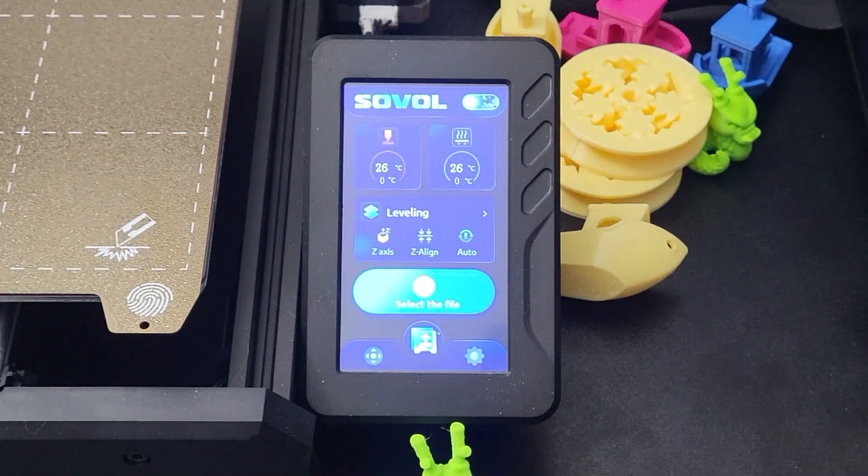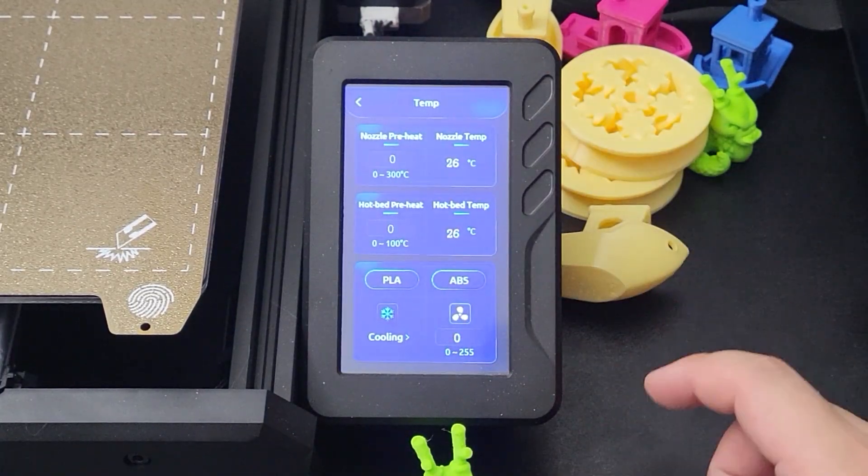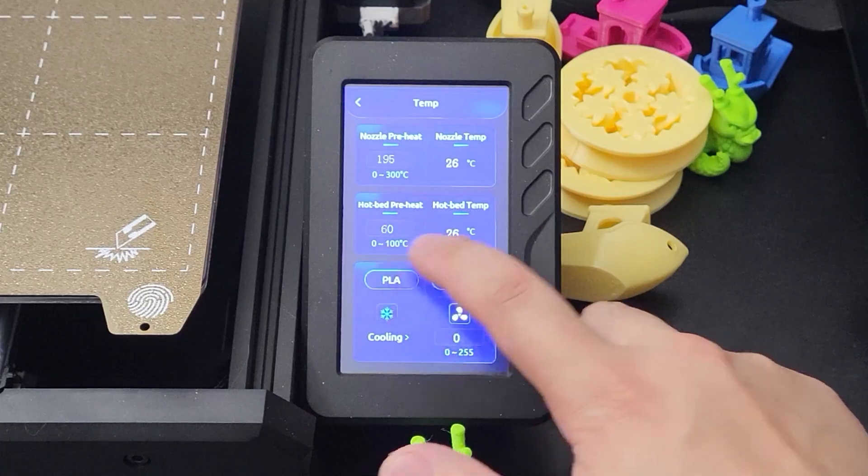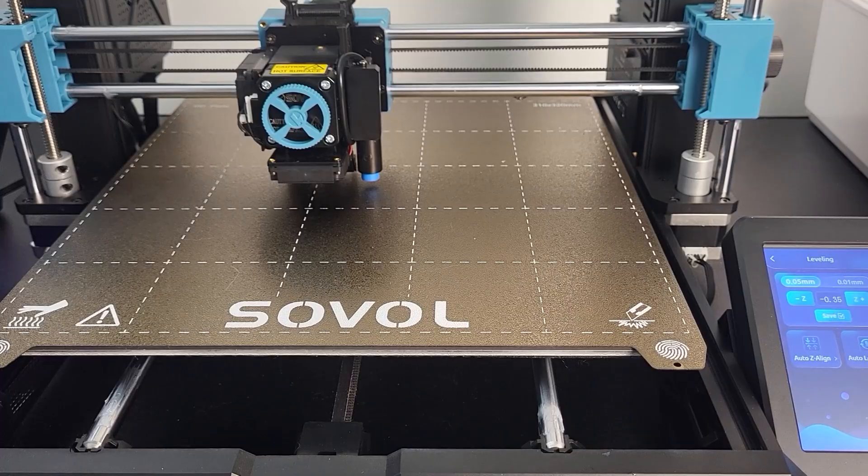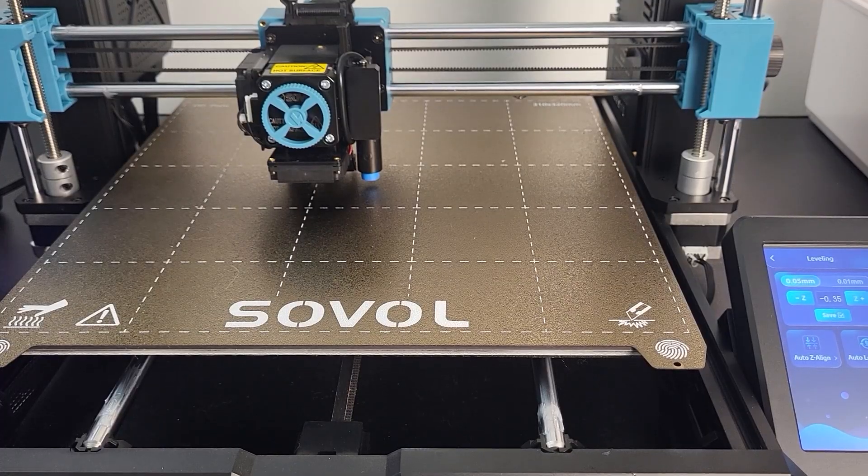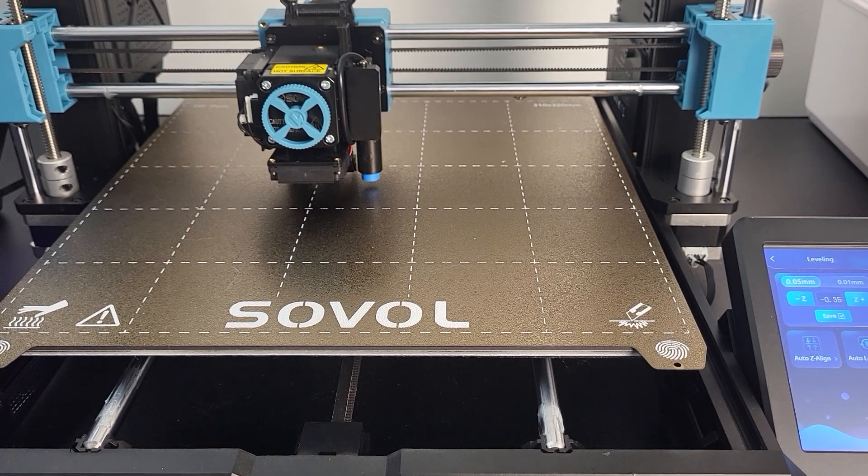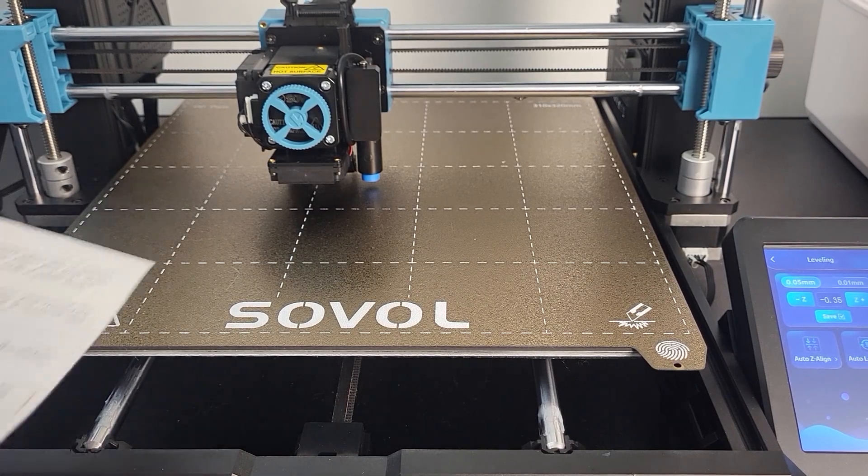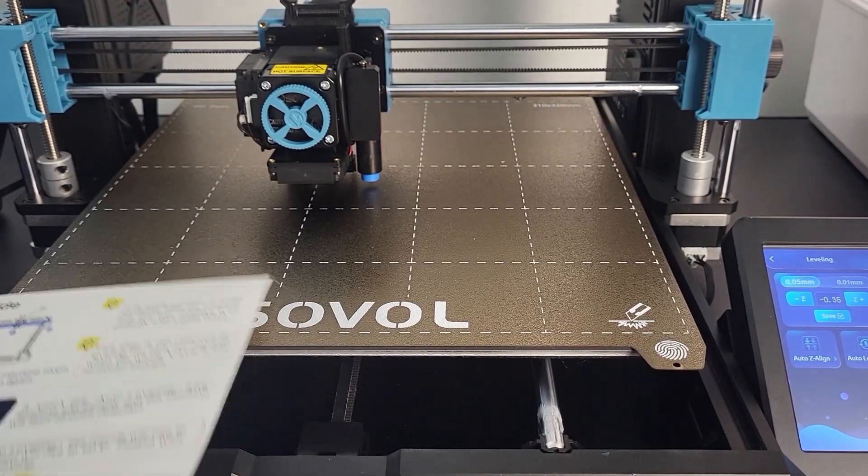Step 2. Preheat the printer bed and nozzle. Then, take a piece of leveling paper, or this instruction paper that came with the printer. We can now start manually inputting the Z level offset.